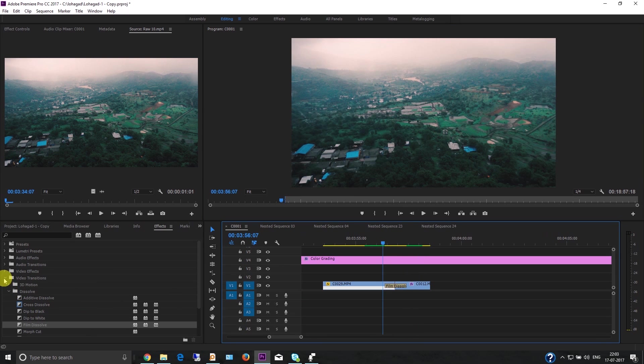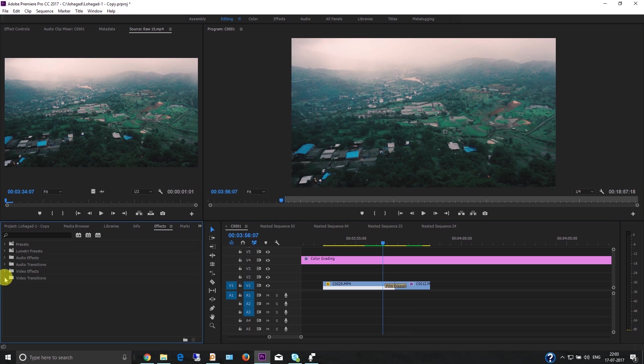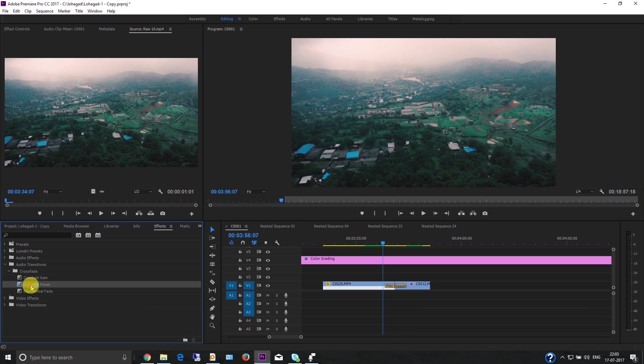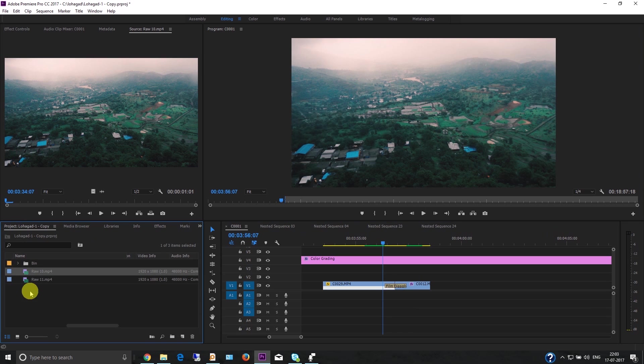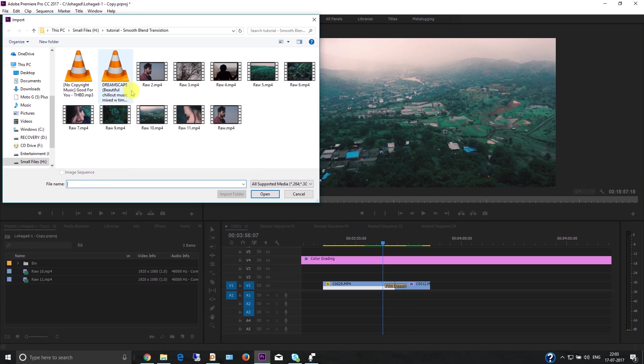You can apply audio transitions as well. Go to Constant Power. First, I'm going to import the audio - just double-click and open.